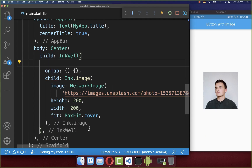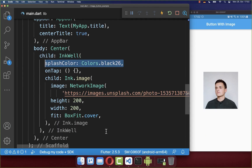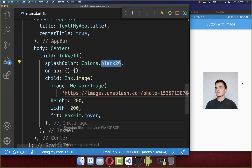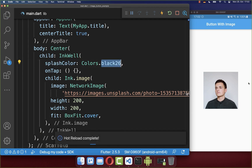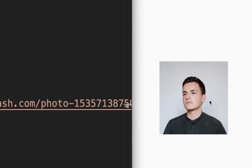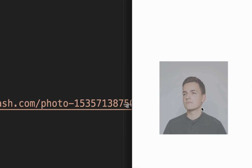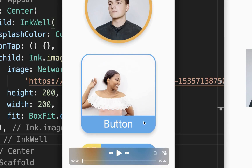If you like, you can also change the color of your material ripple effect. Put a different color inside — one that is a bit darker. Tapping the image will then show a darker splash effect.